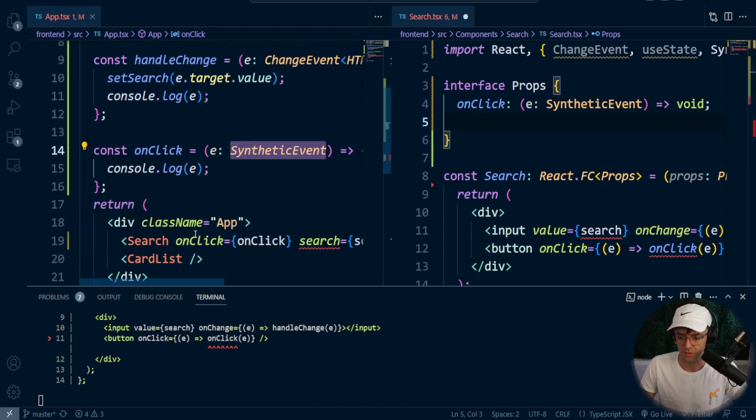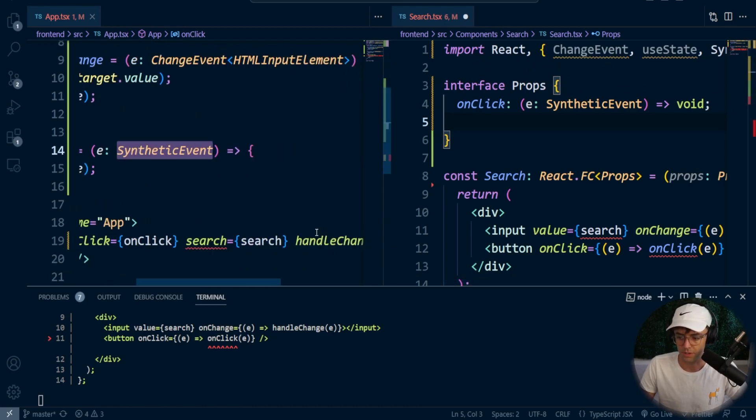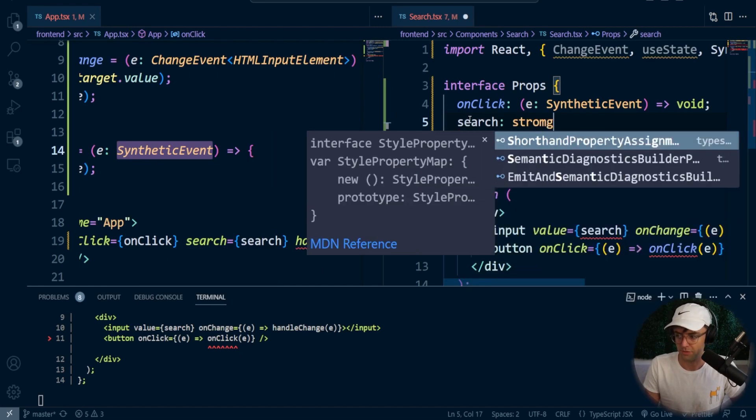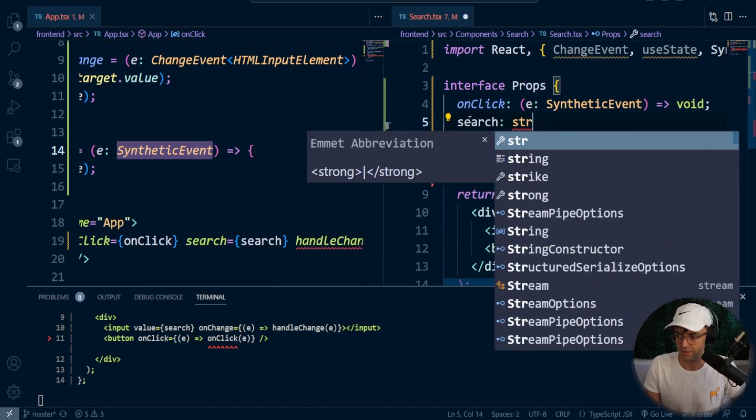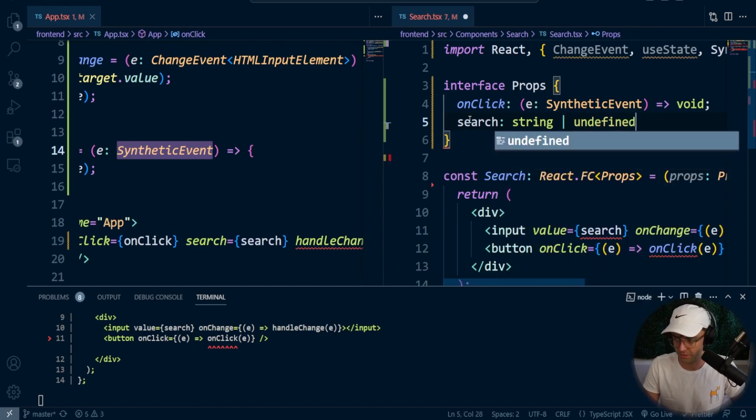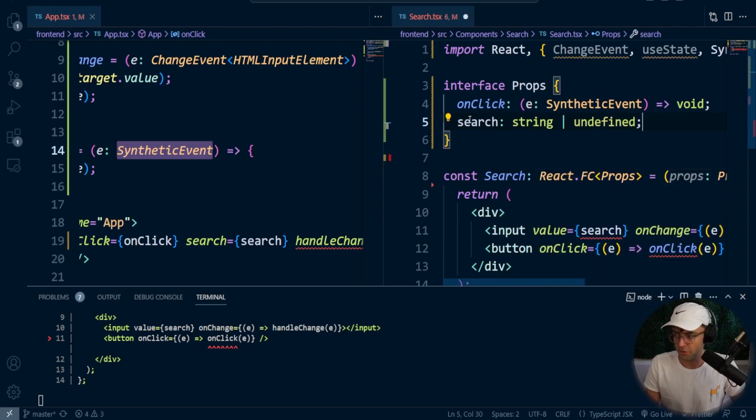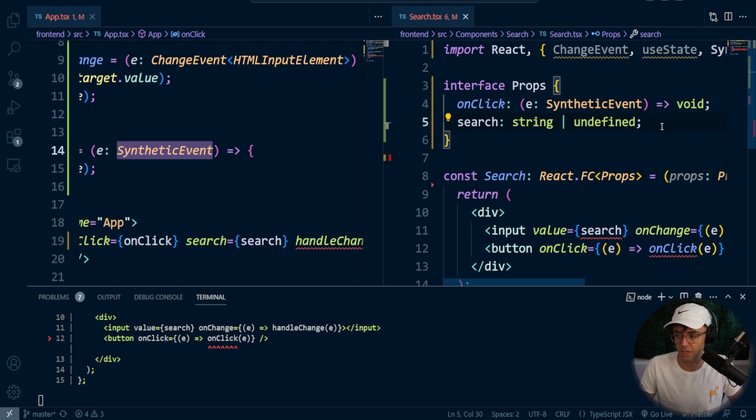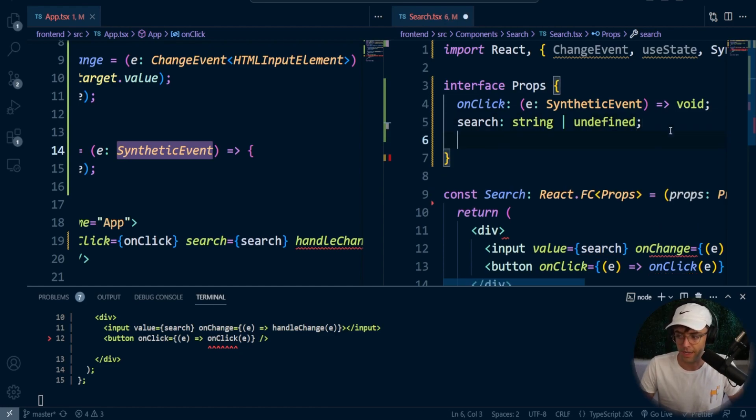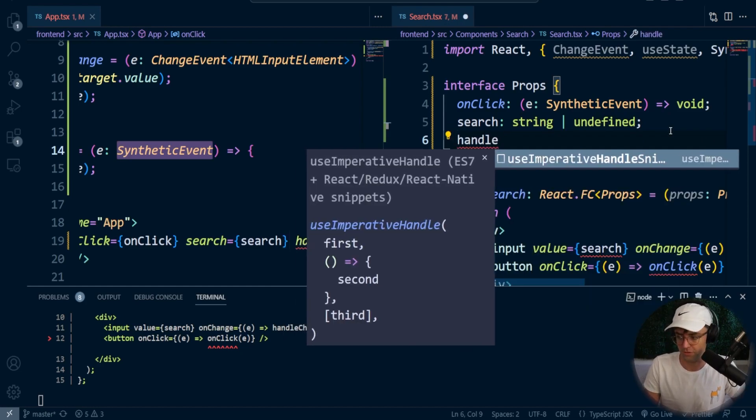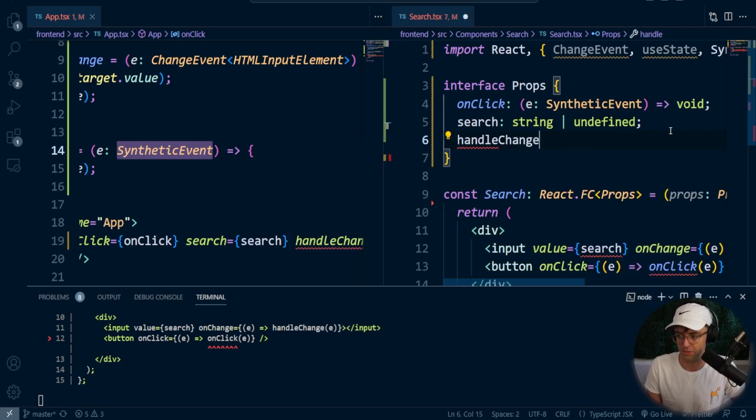All right, so let's work on our search. So we also have to put the search in here, and the search is either going to be a string or undefined. You could just put string in there, but because it is state, it's going to be undefined a lot of the time. So you need to make sure that you anticipate that. So I would also set that to undefined, or else you're going to get a bunch of squiggly lines.